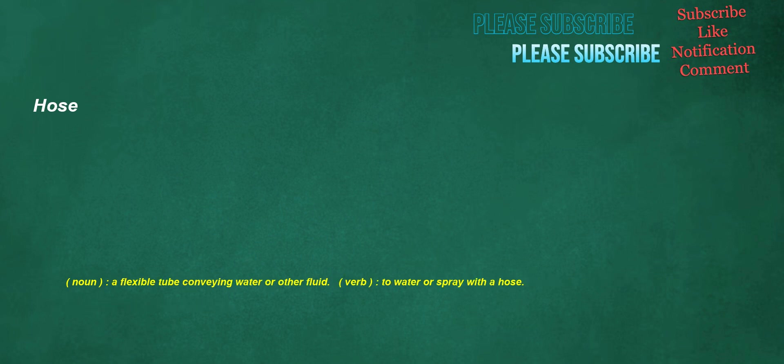Hose. Noun: a flexible tube conveying water or other fluid. Verb: to water or spray with a hose.